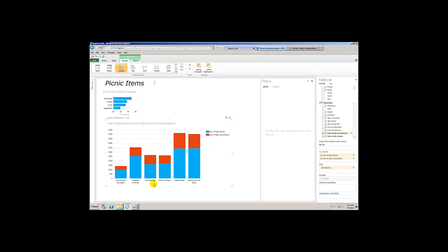That is a dynamic calculation right there within a report. In SSRS, this would have required a written expression — not a long expression, but an expression nevertheless. And to do it dynamically would have required an action and typically some pretty hard reporting skills. Here, the user just has to check it — check, check — and it automatically adds it. Really sweet.